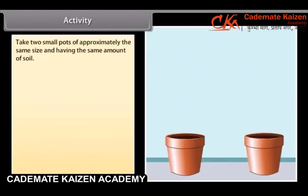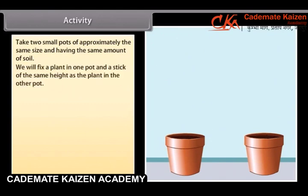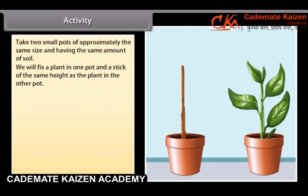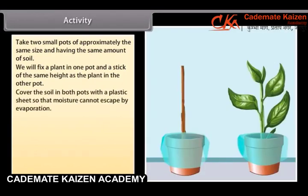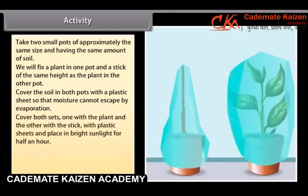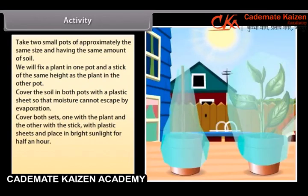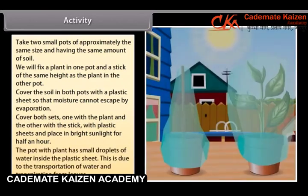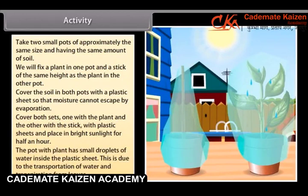Take two small pots of approximately the same size and having the same amount of soil. Fix a plant in one pot and a stick of the same height as the plant in the other pot. Cover the soil in both pots with a plastic sheet so that moisture cannot escape by evaporation. Cover both sets — one with a plant and the other with a stick — with plastic sheets and place in bright sunlight for half an hour. The pot with the plant has small droplets of water inside the plastic sheet. This is due to the transportation of water and transpiration from leaves.